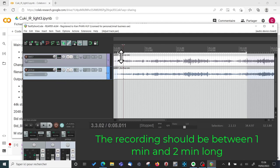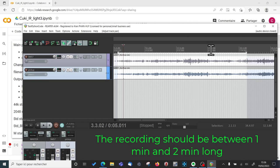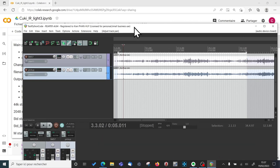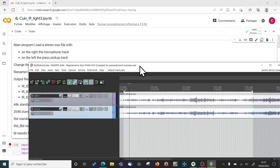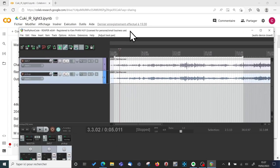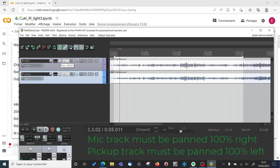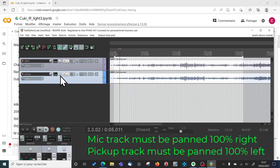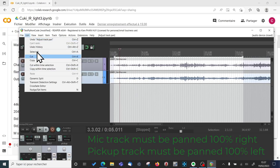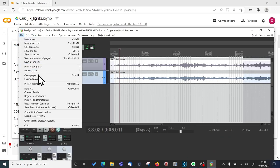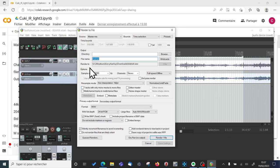And I make sure that I select about one minute or two of recording. So that's about one minute here. And the code says microphone on the right. So I pan far right the microphone and far left the pickup. And then I will render it.